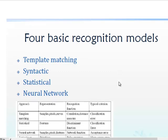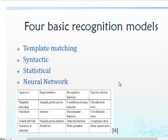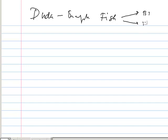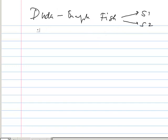After that we go for the pattern recognition model. Basically there are four basic pattern recognition models: template matching, syntactic, statistical, and neural network models. There is a famous example in Duda's book — the fish example — where there are two types of sea fish, S1 and S2. This is called a two-class problem as mentioned in the book.